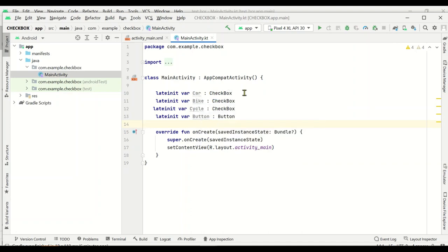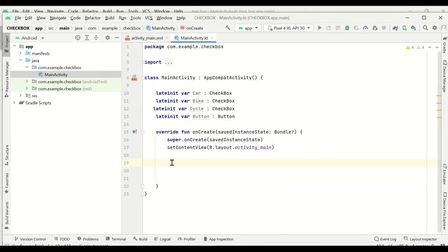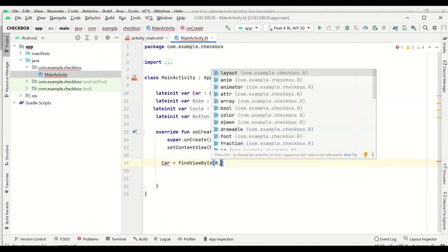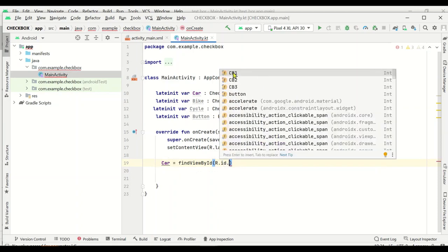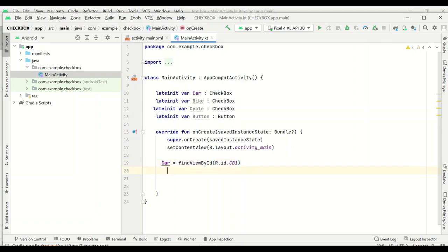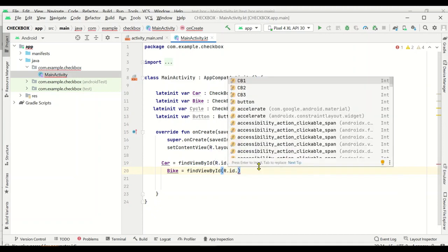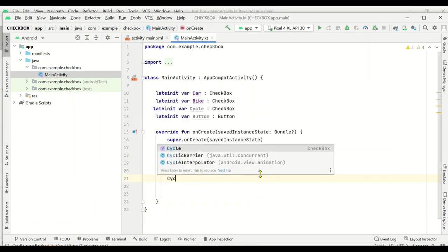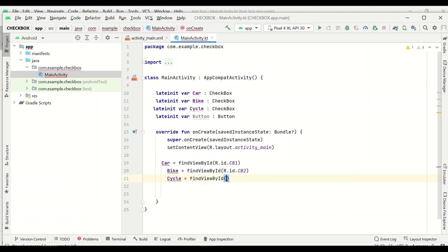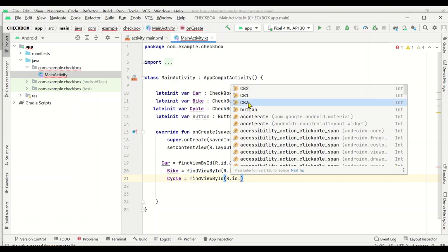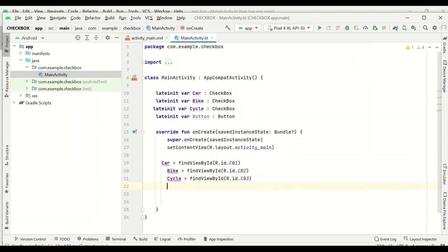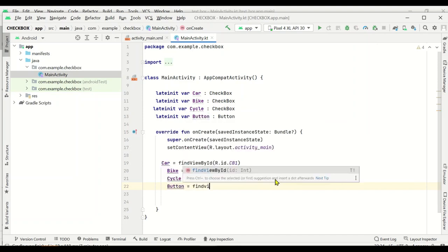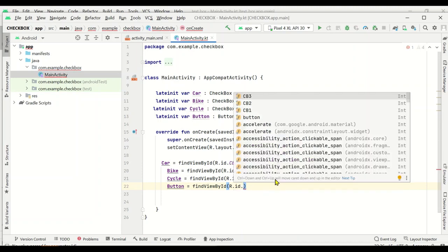Next we map the IDs — we assign each UI element to its variable using findViewById. So: car = findViewById(R.id.cb1), bike = findViewById(R.id.cb2), cycle = findViewById(R.id.cb3), and button = findViewById(R.id.button). Now all four variables are mapped to their respective IDs.